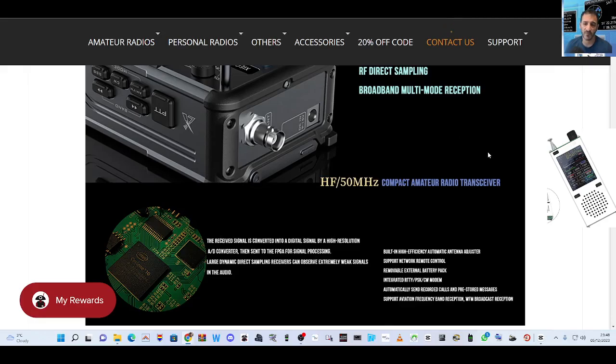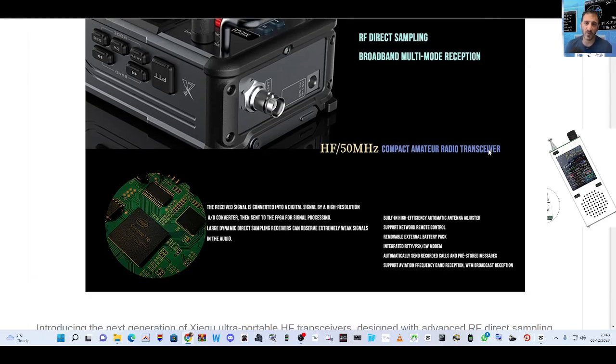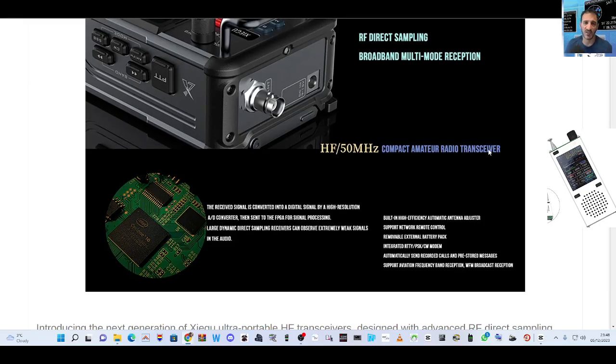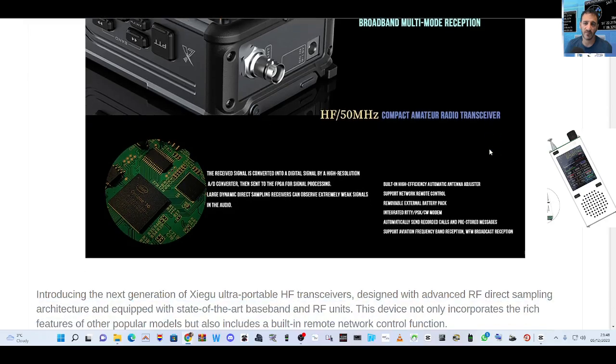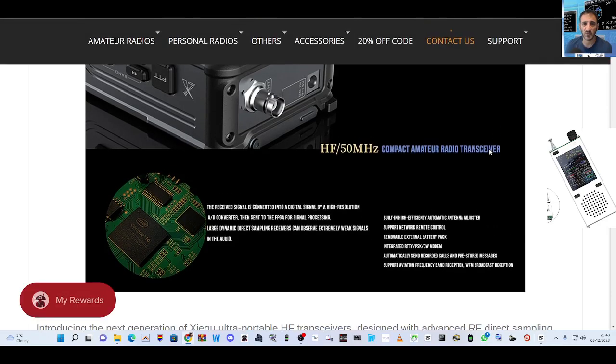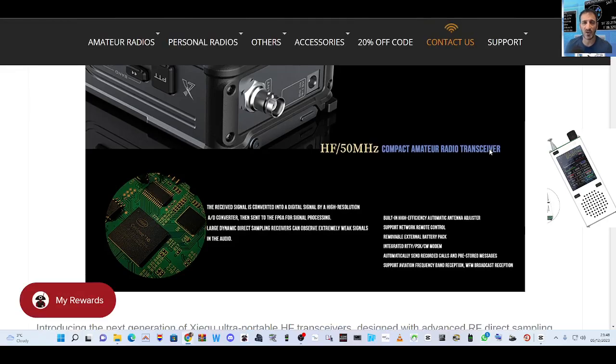Built-in antenna adjuster, support network remote control - so is that going to be ethernet or WiFi? That's what I'm waiting to see. Integrated RTTY, PSK, CW modem, automatic send recorded calls.